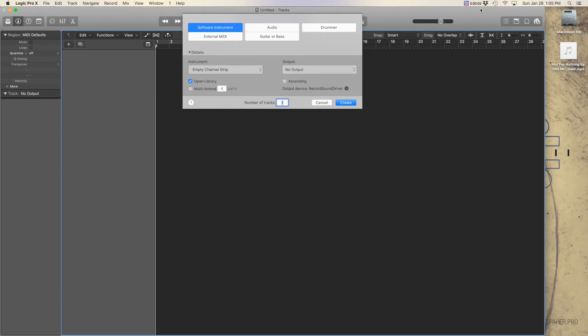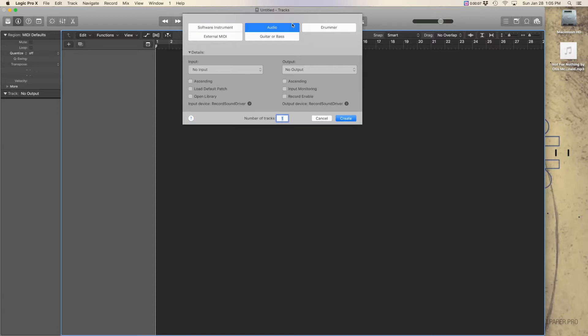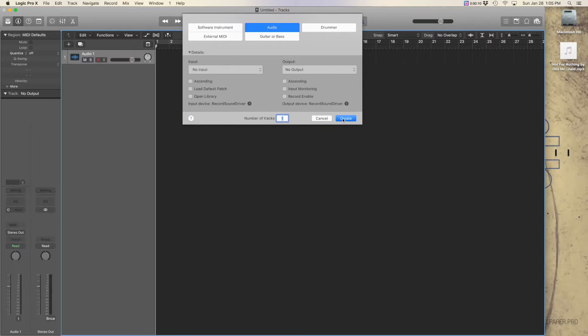With the 10.4 update for Logic Pro X, Apple has given us new tempo tools. We can now set the tempo of a project based off of a pre-recorded track.